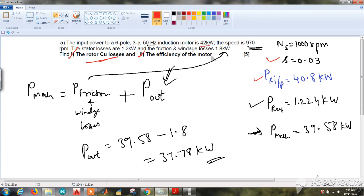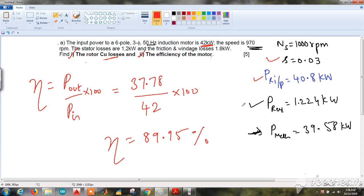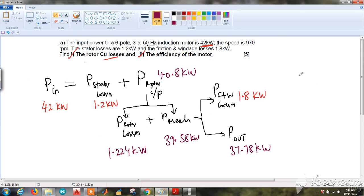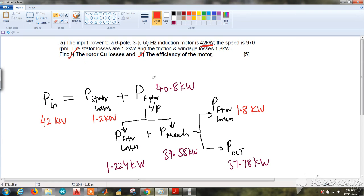Efficiency = output / input × 100. Output power = 37.78 kW and input power = 42 kW (given). Substituting, the efficiency comes out to be 89.95%. You can verify all the power values using the power flow diagram discussed earlier. The red-colored values were given in the question; the maroon ones were calculated. Rotor copper losses = 1.224 kW, and efficiency = 37.78 / 42 × 100 = 89.95%.